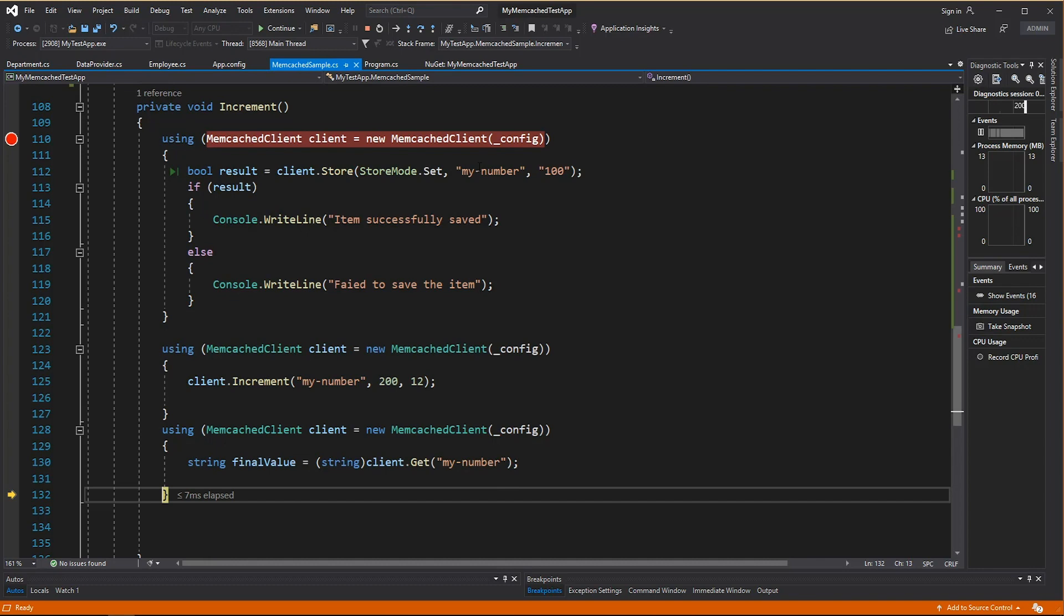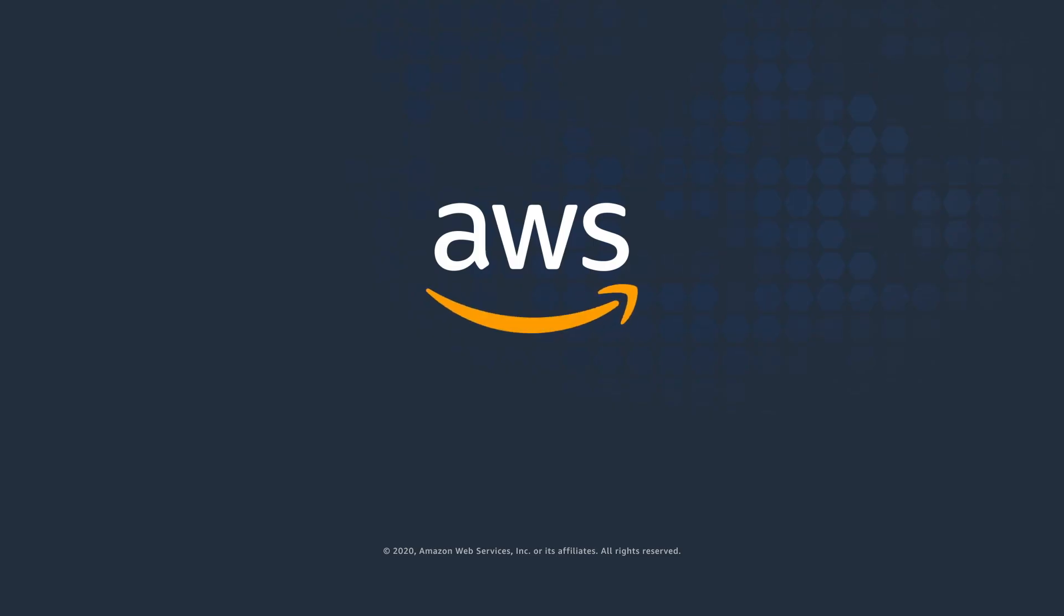You now know how to use Memcached in your .NET applications.